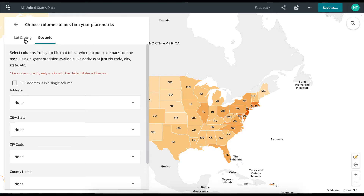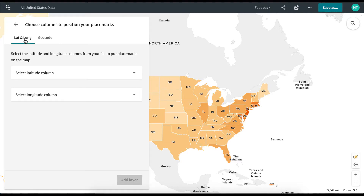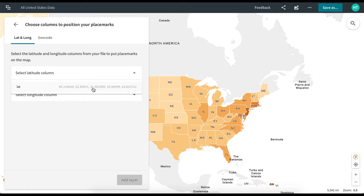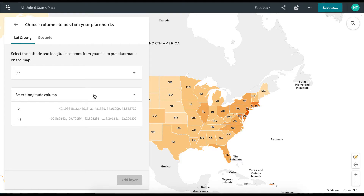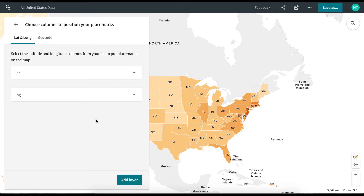In order to geocode your locations using latitude and longitude, you will need to create two columns in your CSV file — one for latitude and another for longitude. In the Lat Long tab, select Coordinates and click Add Layer.